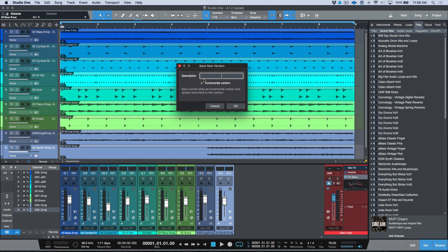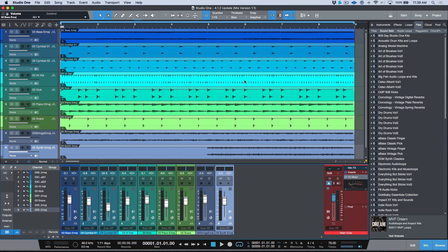You'll notice we have a new description option. Let's focus on incremental for now — let's enable incremental version. It says: 'Save current state as incremental version and update document to this version.' I'm going to give myself a label and call this 'mix version 1.1.' Working like this is essentially the same as my old manual method, but we're taking advantage of Studio One's new version system.